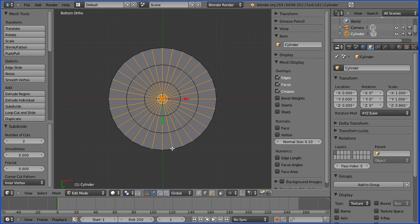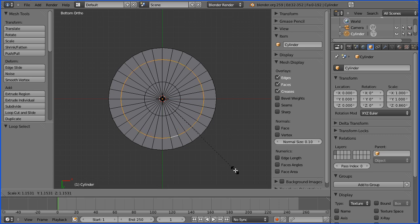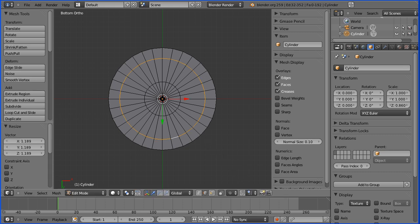Holding down ALT I'm selecting one of these edges, then I'll press S to scale and move that out to about where the curvature would start — about there.